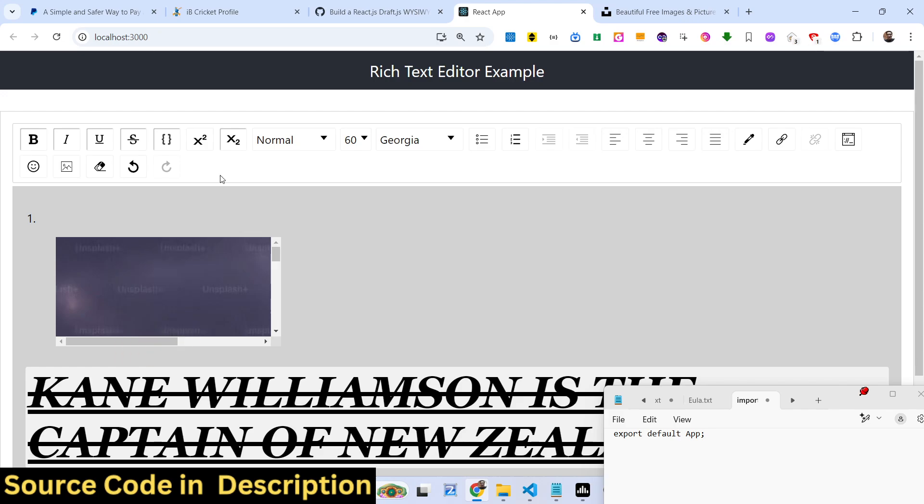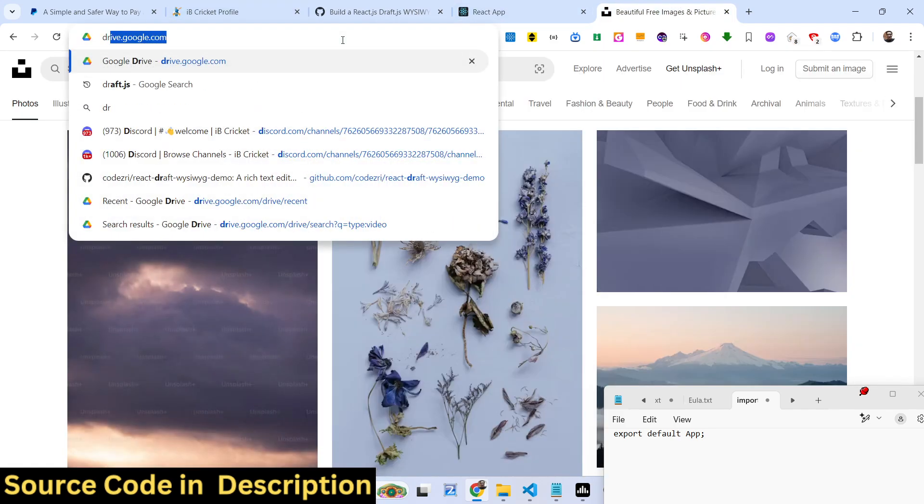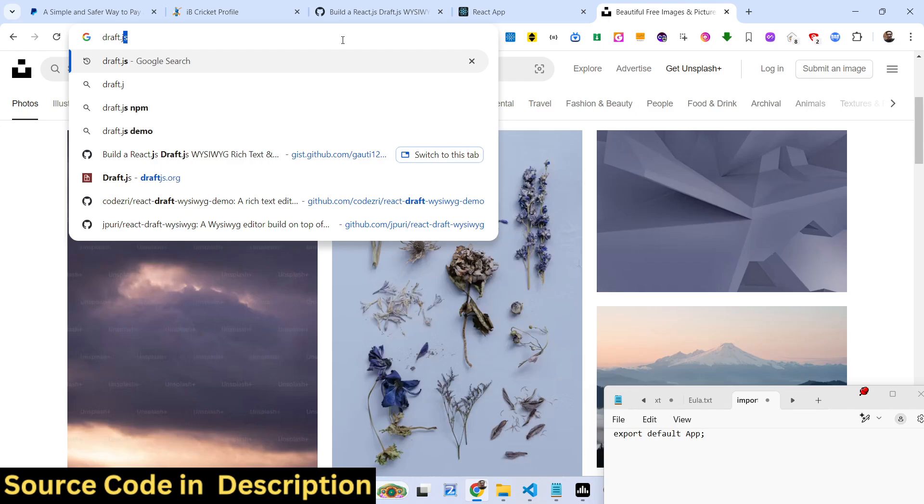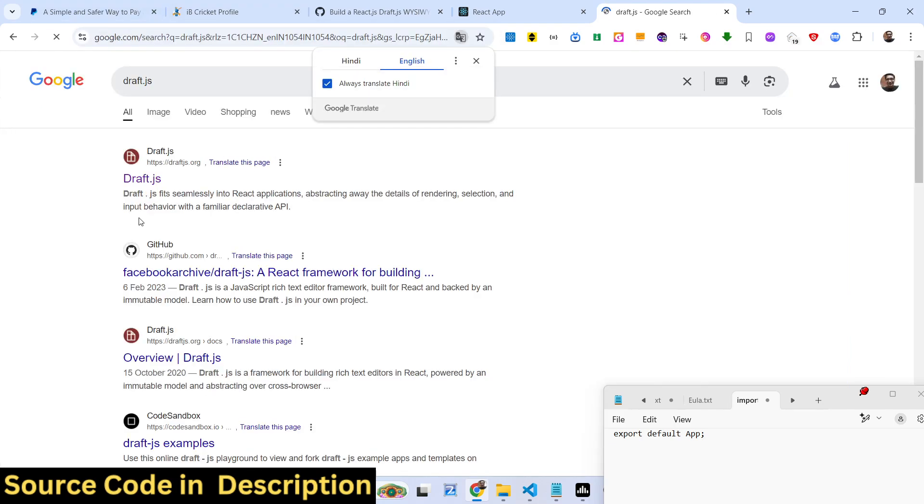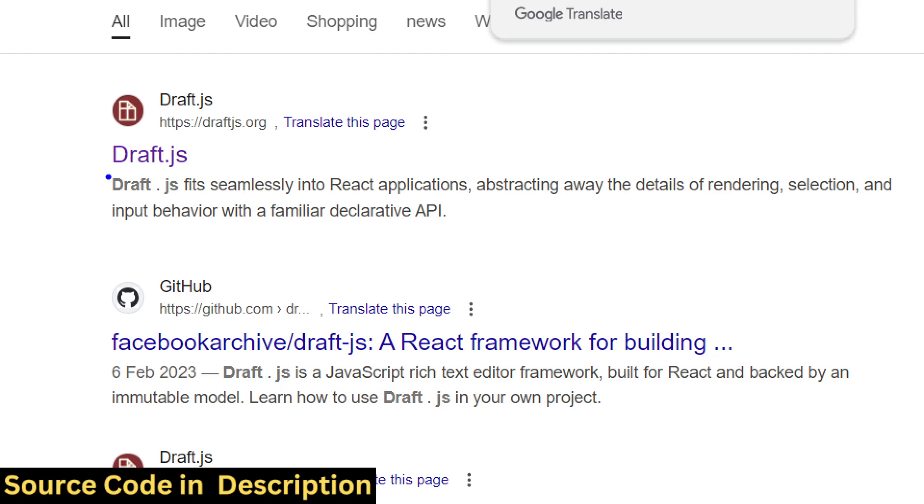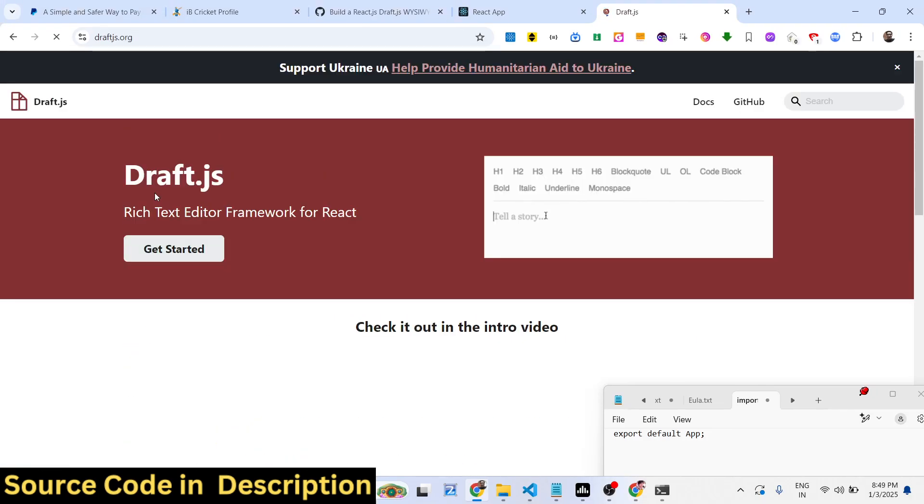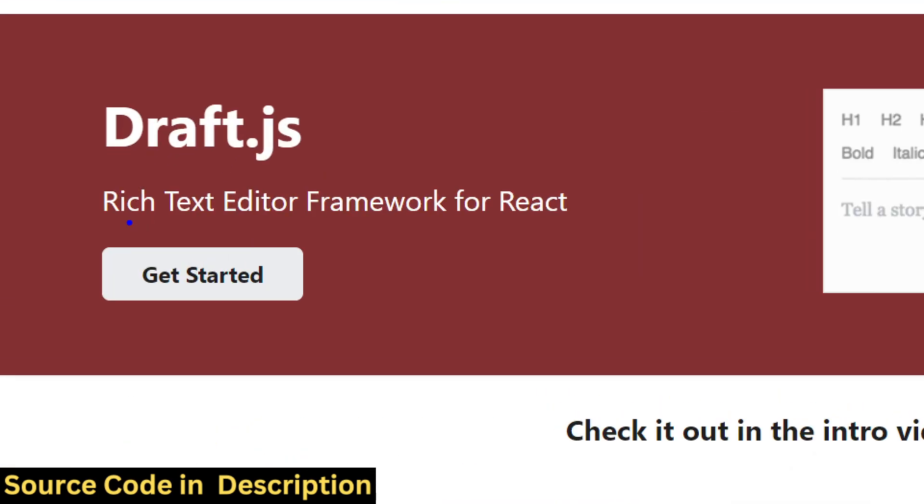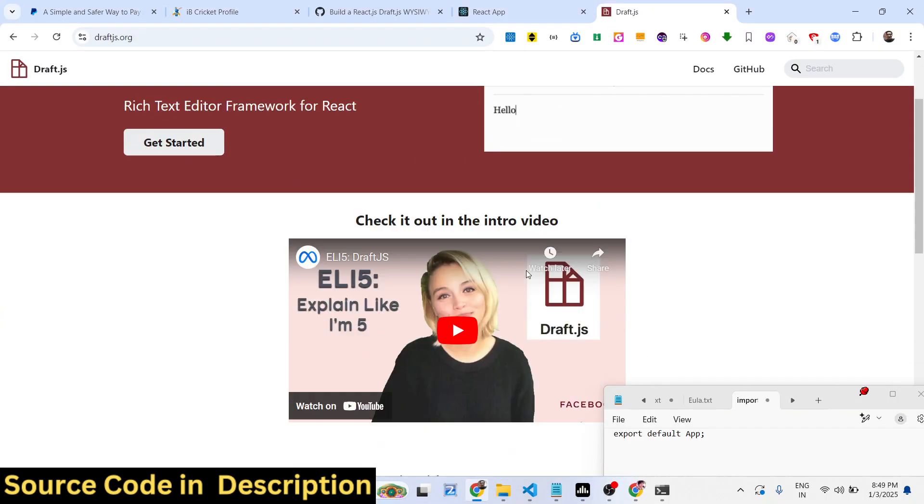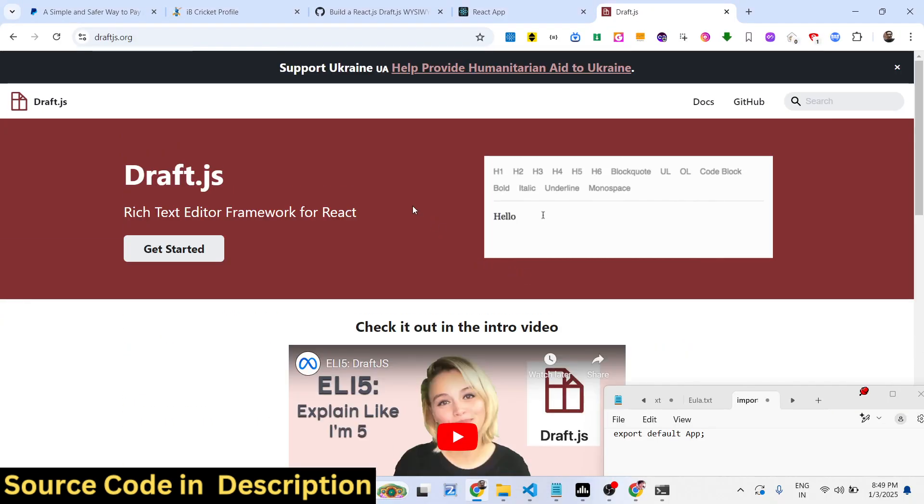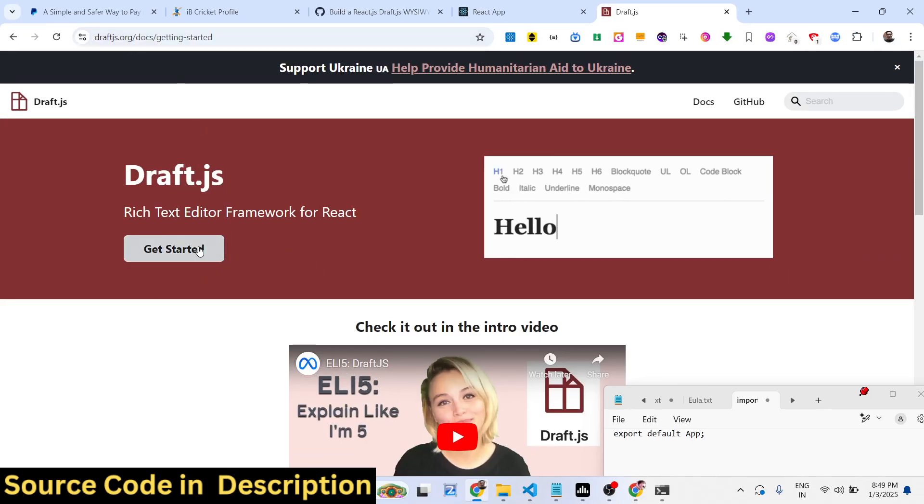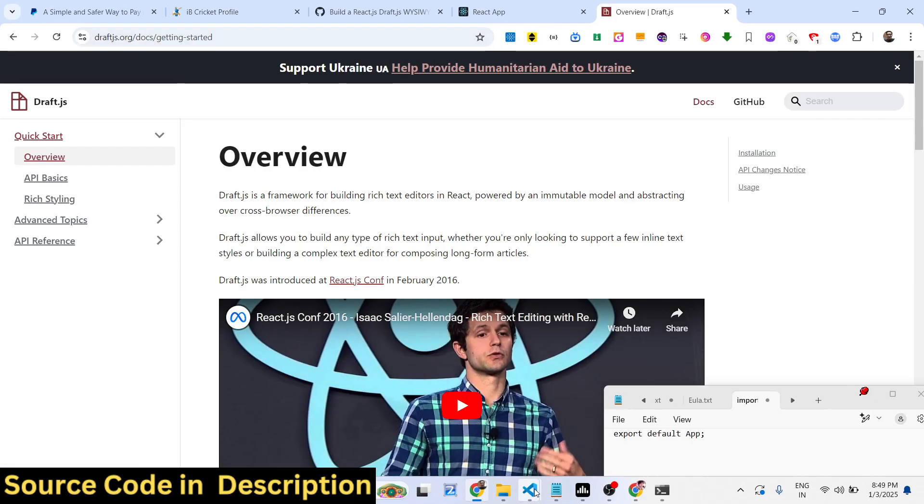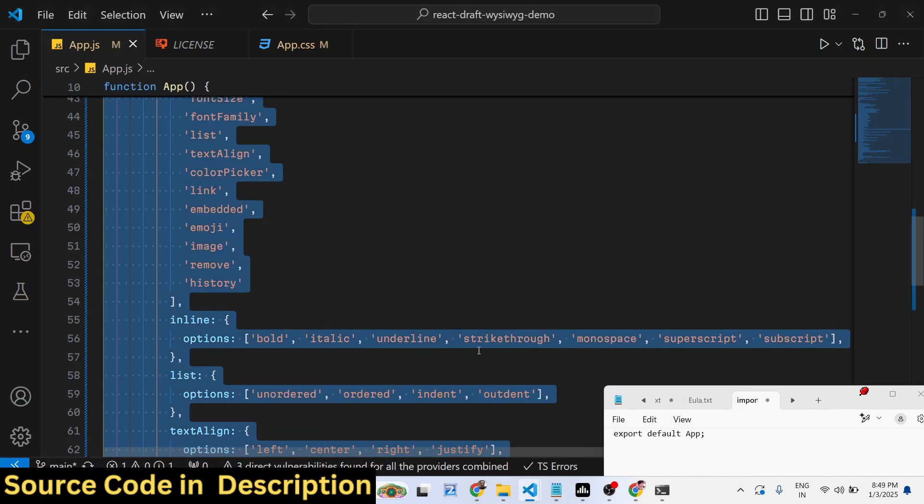If you just search for Draft.js, this is actually a rich text editor specifically for React.js. This is their official website. Now we need to install some packages.